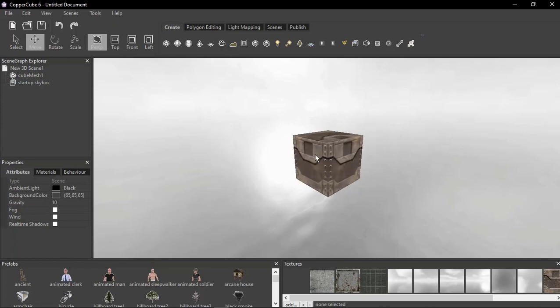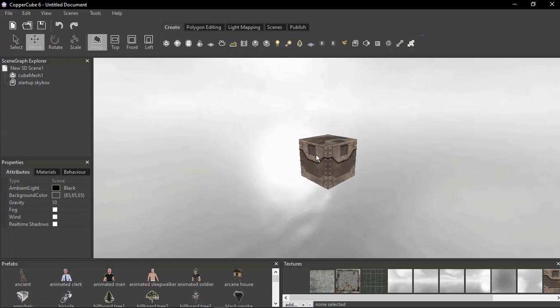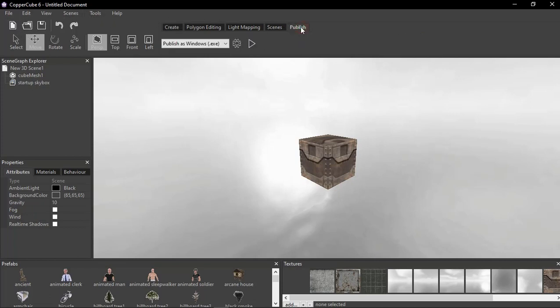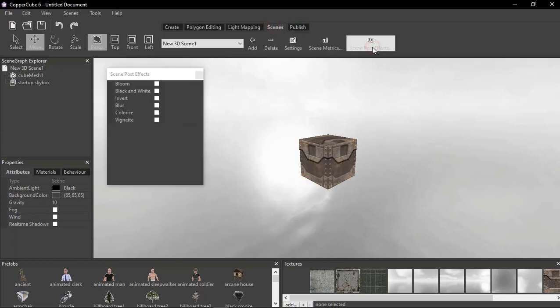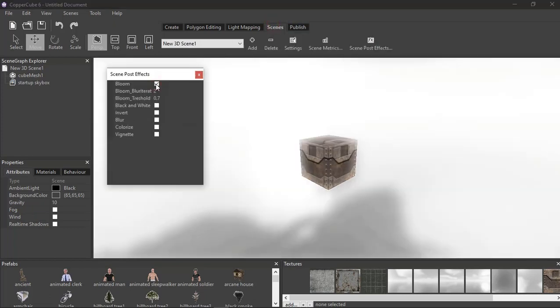Hello and welcome to CopperCube 6.6. This is the standard version. I'm in CopperCube and I'm going to show you how you can get the pro version. Let me go to scene post-processing.